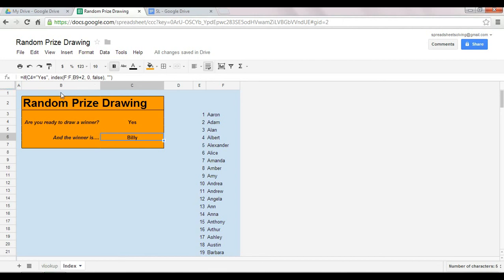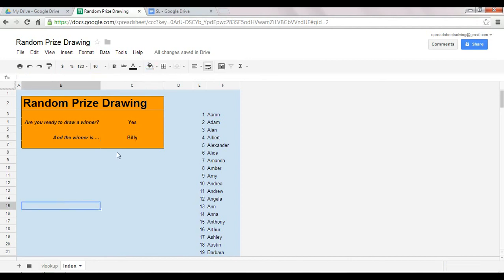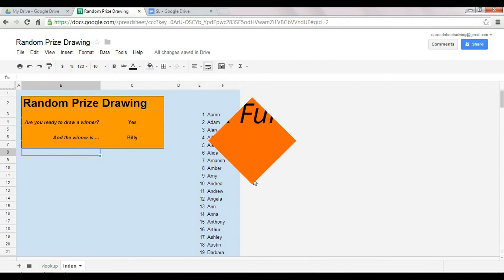Now a related function is the HLOOKUP. These three functions, I would highly recommend that you master, because for sure they will reappear in your life. Okay my friends, go forth, have fun creating this random prize drawing, and we will see you next time.